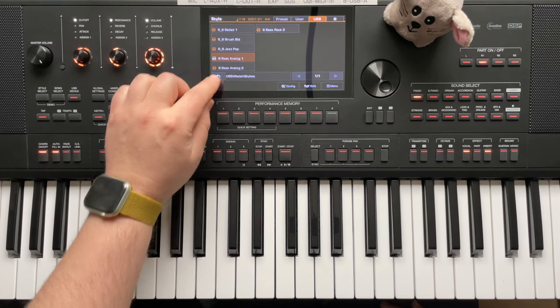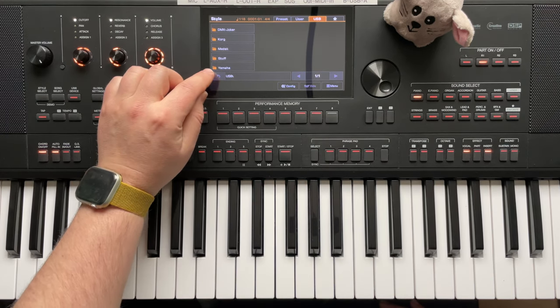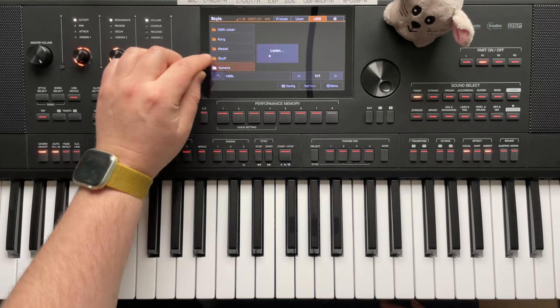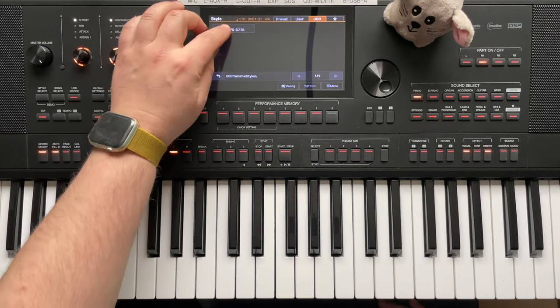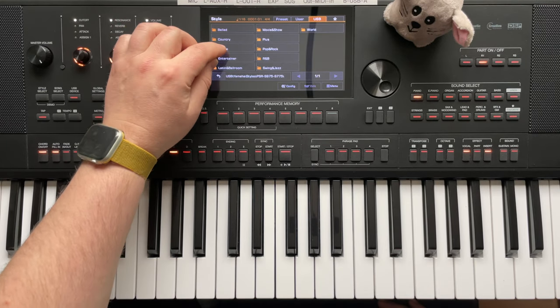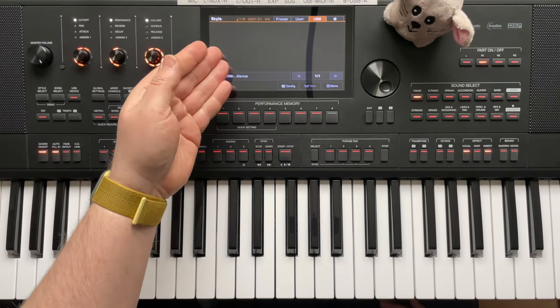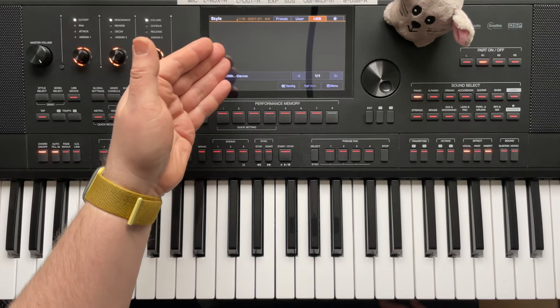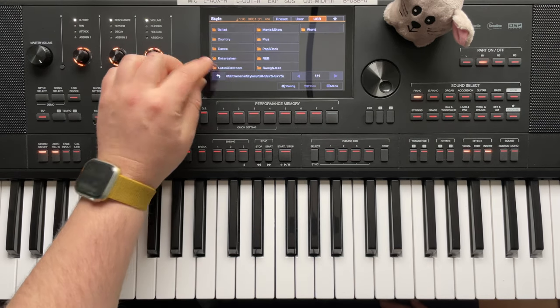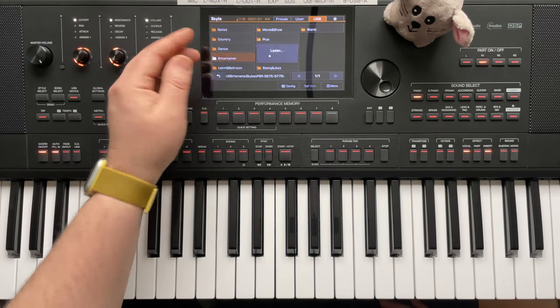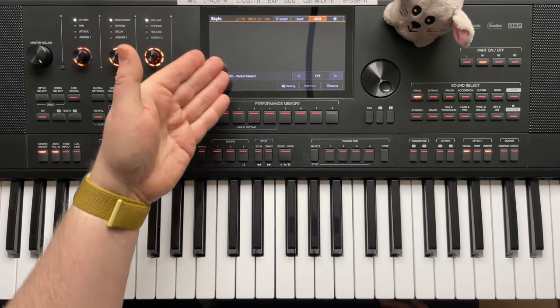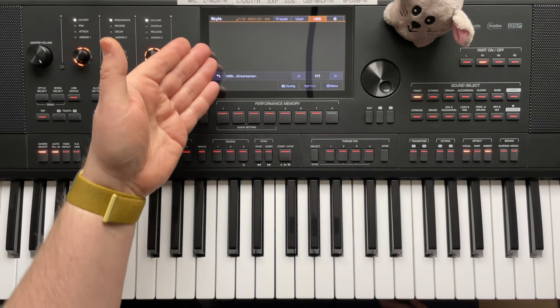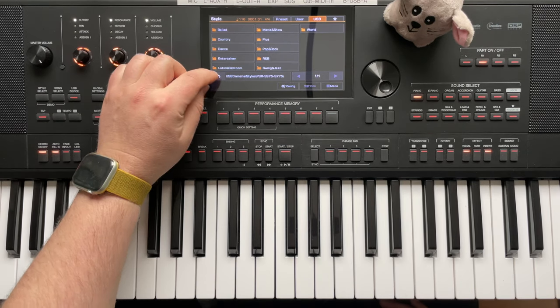So now let's see how it is with original Yamaha styles. There we are, exactly nothing. But trust me, there are styles inside in the folders, but we don't see anything because the Yamaha style file extension is not supported.